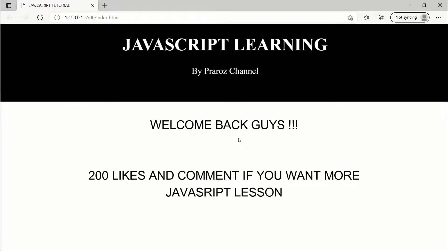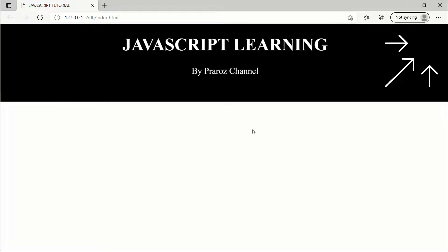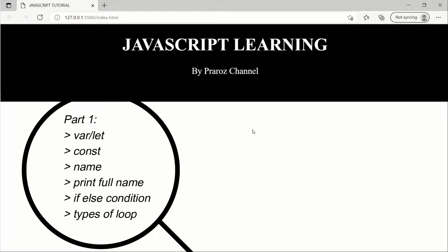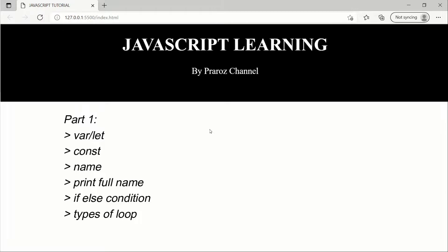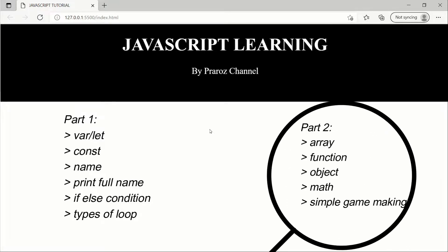Hello everyone and welcome back to my channel. Today in this video we'll be doing Part 2 of our JavaScript learning. If you haven't seen Part 1 yet, there's a link on the i-button. In Part 1 we learned how to use let, var, and const, how to print a name, how to use if-else conditions, and what the types of loops are.